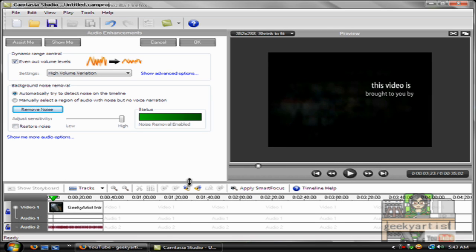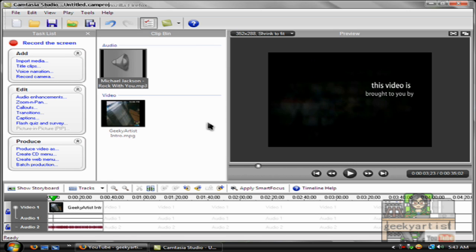Then you can set those with the same volume level and thus enhancing your audio. So there we go and that's how to do it in Camtasia Studio.